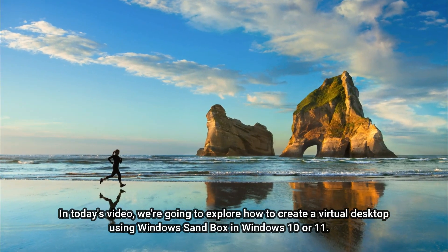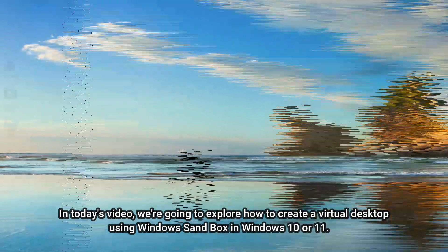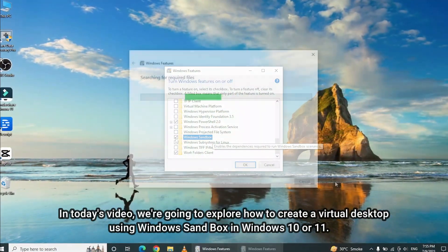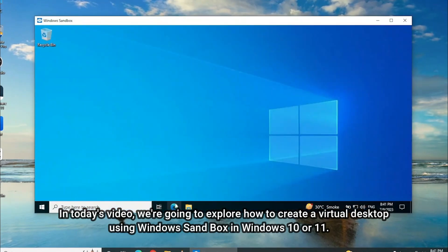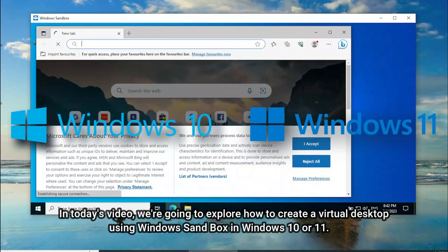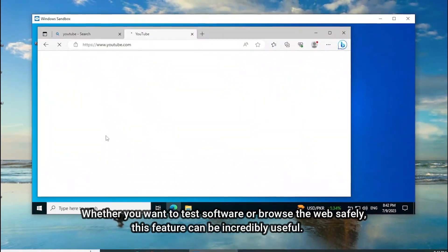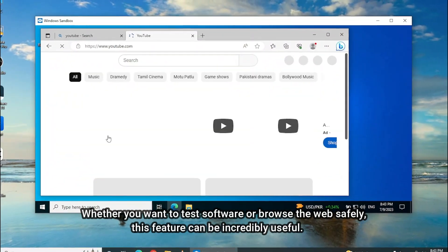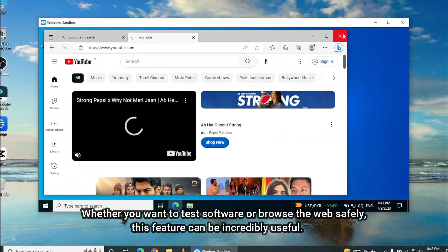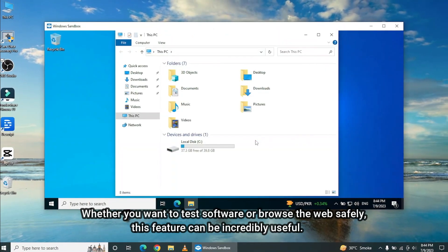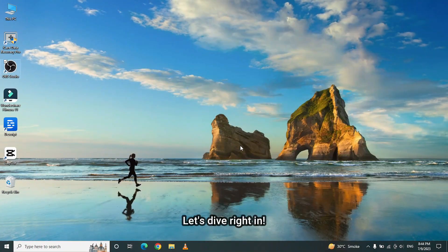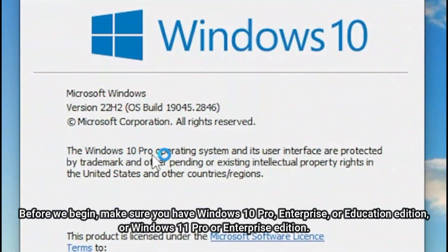In today's video, we're going to explore how to create a virtual desktop using Windows Sandbox in Windows 10 or 11. Whether you want to test software or browse the web safely, this feature can be incredibly useful. Let's dive right in.